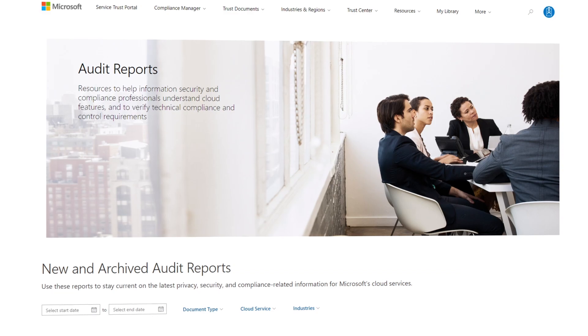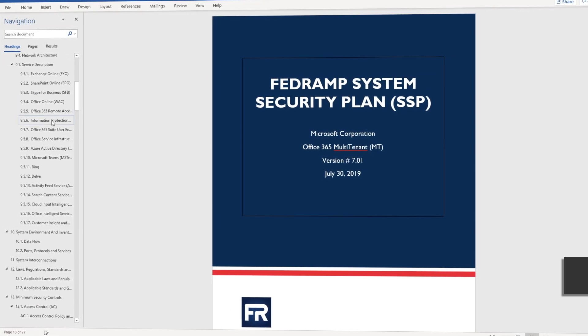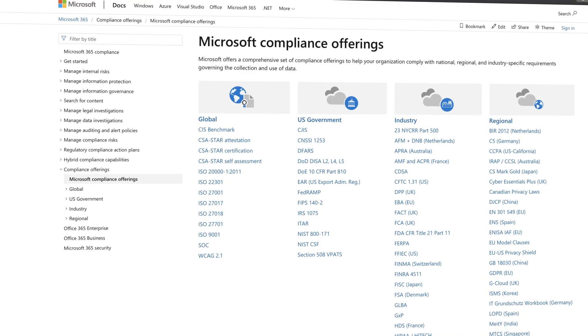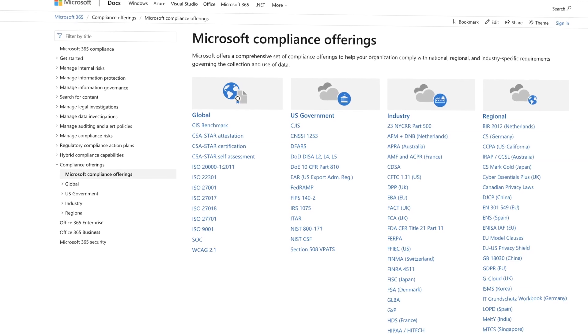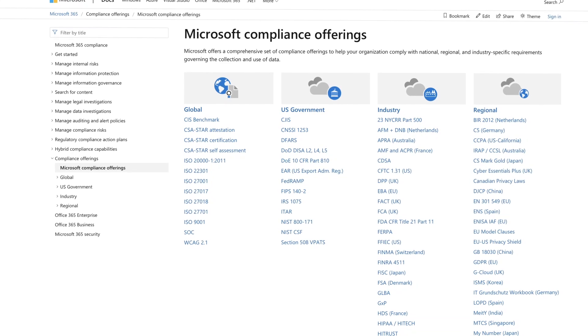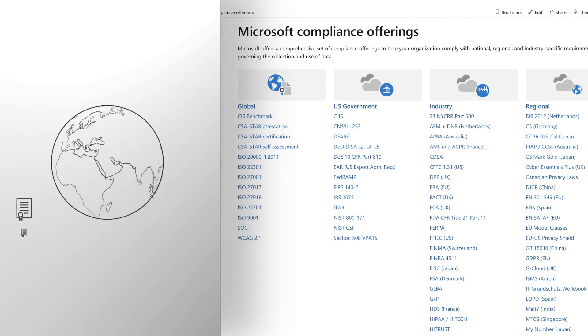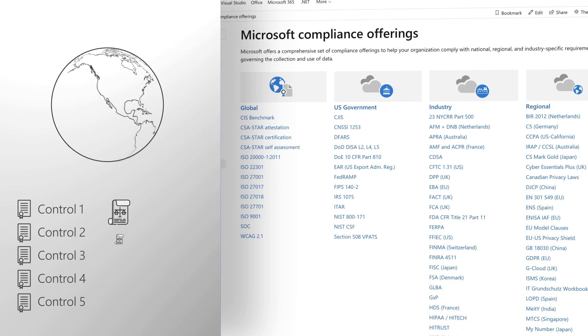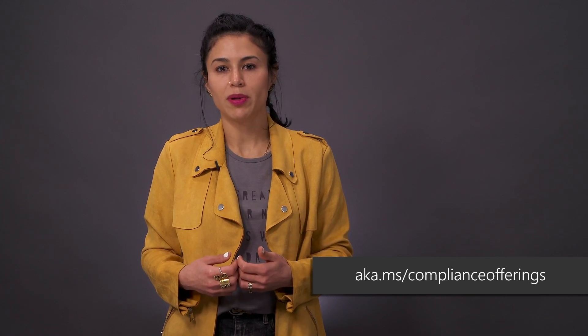As your data flows within Teams, we make sure the Teams service is compliant. To help you answer questions from your auditors, we publish audit reports for Microsoft 365 in the service trust portal at aka.ms/stp. Teams is built on Microsoft 365's robust compliance control framework and meets some of the most rigorous industry regulations today. We maintain around a thousand compliance controls common to most regulatory requirements, and as new requirements emerge specific to your country or industry, we have the agility to add new controls as needed.